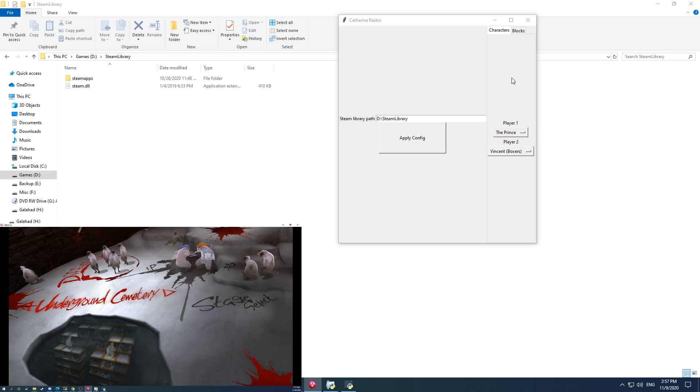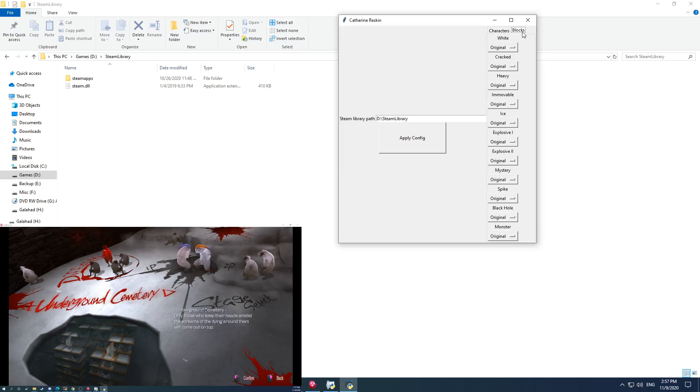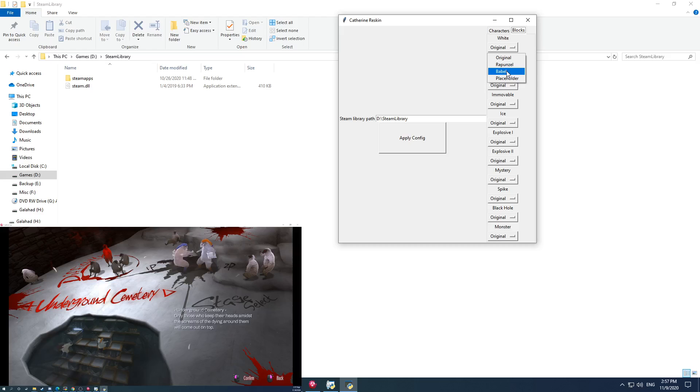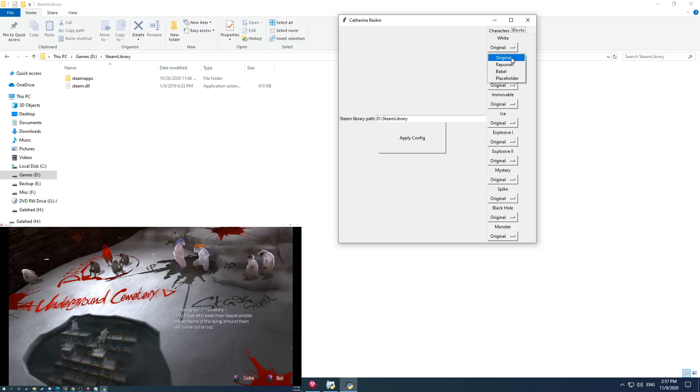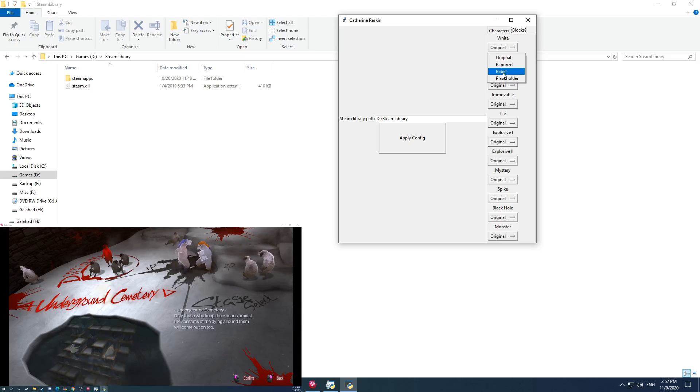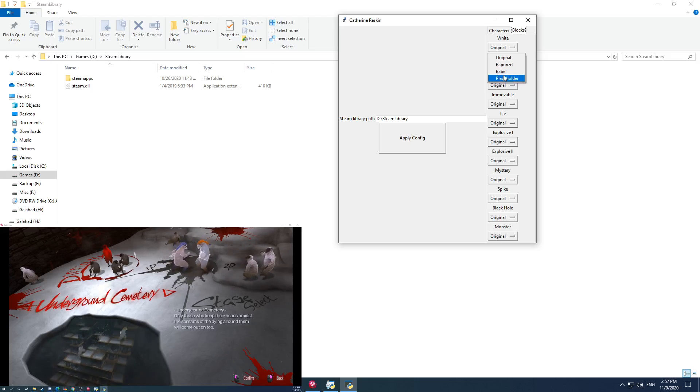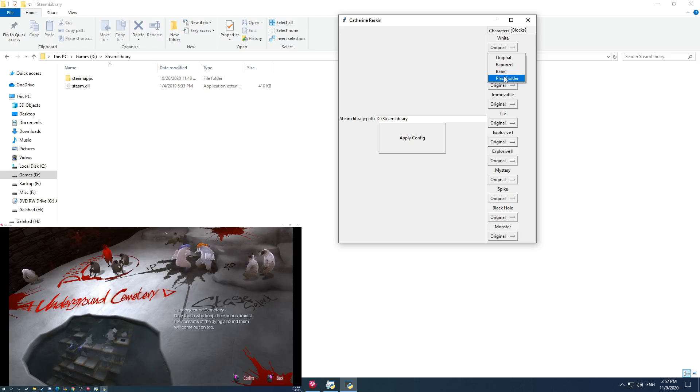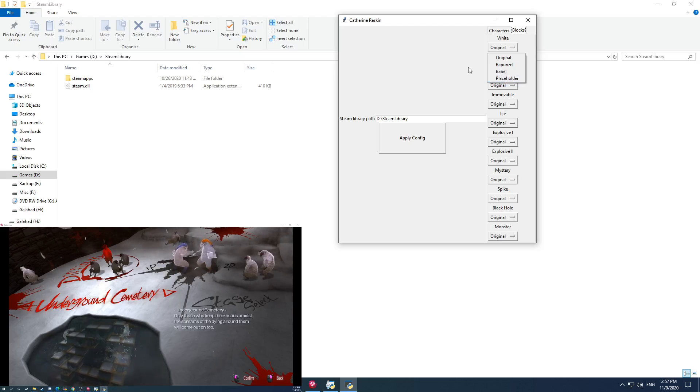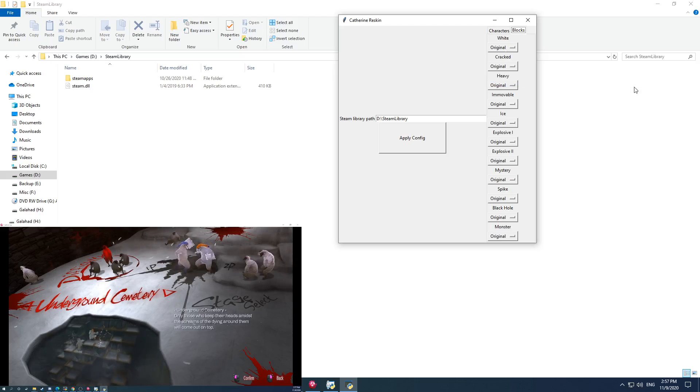Next I could show off the blocks. Blocks have different kinds of skins. You might be familiar with if you're familiar with Catherine - the original kind of stuff, Rapunzel variants, the Babel variants look different. As well as the developers, I guess they left in the placeholder models. So you can actually use those as well if you would like.